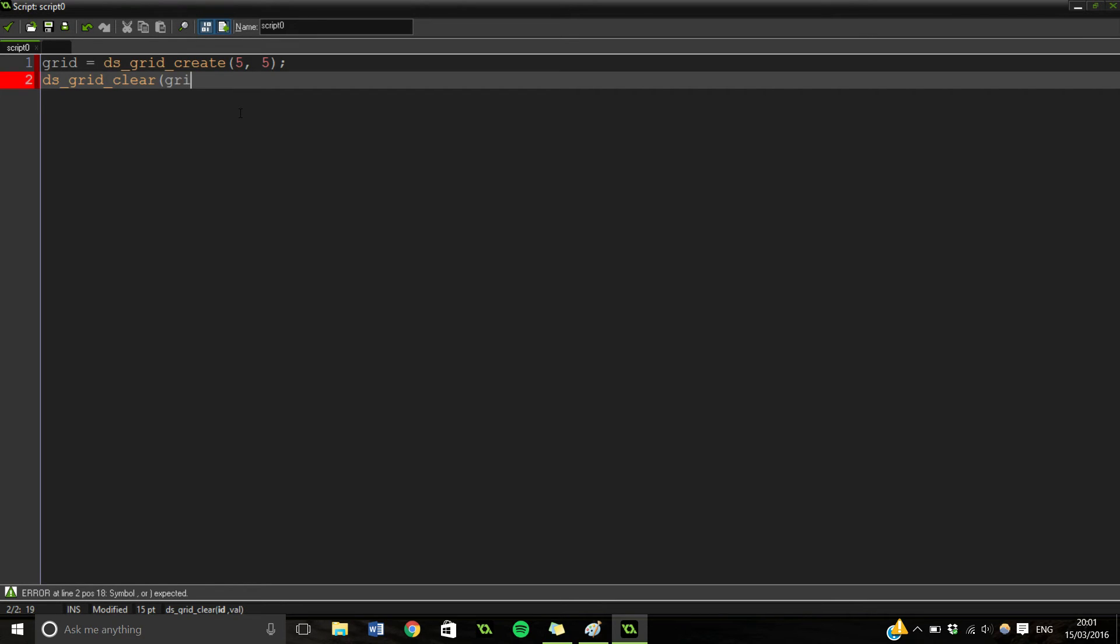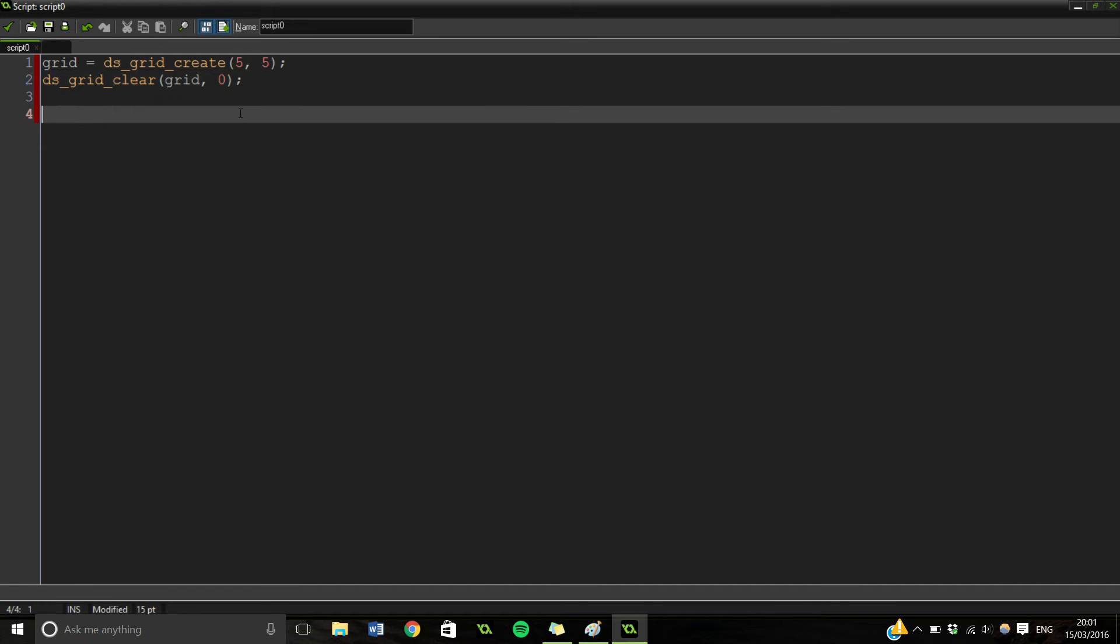So we put the ID in, which is grid, and then 0. Very simple. Now what we want to do is we want to assign it to it.